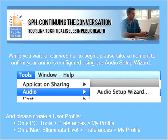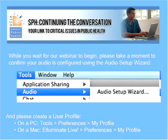Hello, everyone, and thank you so much for joining us. For those of you who haven't yet set up your audio, please do that now. You simply go to Tools, select Audio, and then Audio Setup.